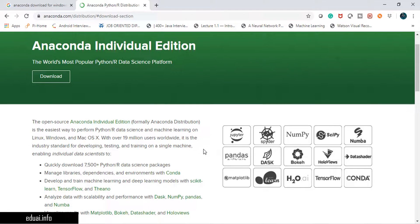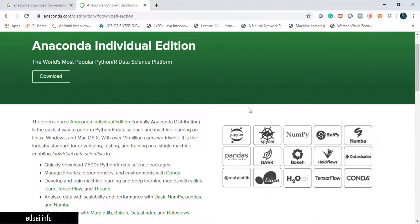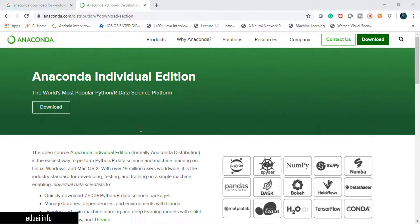What we get with Anaconda is a complete package of different tools: Jupyter, Spyder, NumPy, SciPy, TensorFlow, H2O AI, scikit-learn, Matplotlib — all these pre-built and pre-installed packages come with Anaconda.